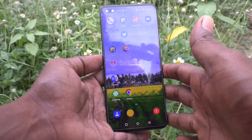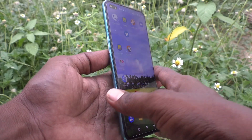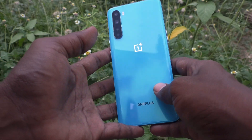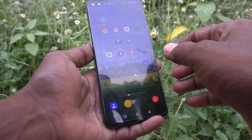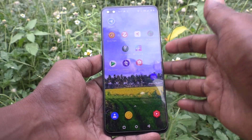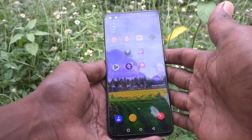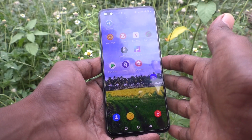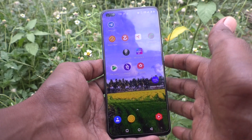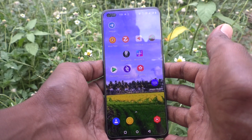Hi friends, this is Five Monstack YouTube channel. Here is a OnePlus Nord smartphone. In this video you will learn how you can set ambient display on the lock screen in your OnePlus Nord phone.